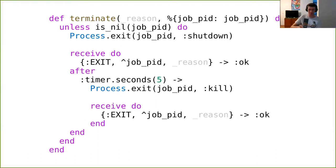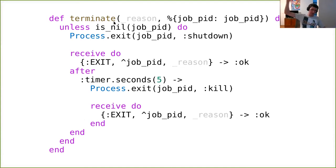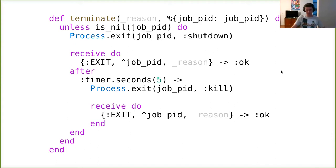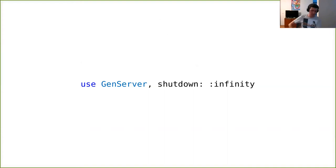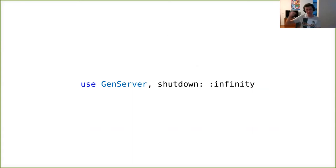If you have multiple children, you want to do this for every single child. This also backs up why we need to trap exits: if I'm not trapping exits and my parent sends me a shutdown signal, terminate will not be invoked, and I may be stopped before my children. So trap exits and do terminate handling. There is also one small thing to remember: set your shutdown strategy to infinity if you're parenting children, because otherwise if you fail to stop your children in five seconds, your parent will forcefully terminate you.